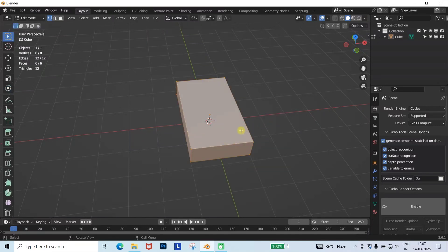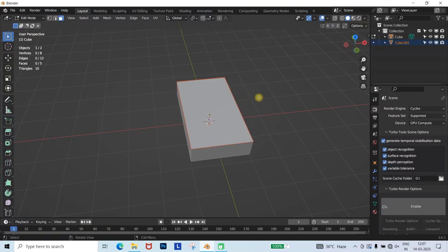Next, go to Edit Mode, select the top face of the cube and press Ctrl plus P to separate the face.